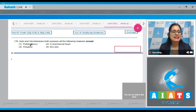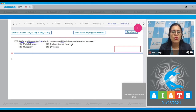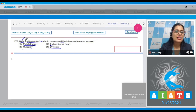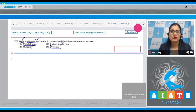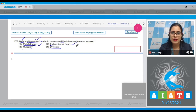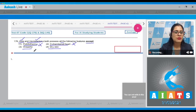Question number 176: Hyla and Hemidactylus both possess all of the following features except — options are poikilothermy, three-chambered heart, oviparity, and dry skin. Hyla belongs to class Amphibia; Hemidactylus belongs to class Reptilia. Both these animals share poikilothermy and three-chambered heart, so these cannot be the correct answer. Both these animals also share oviparity, so that cannot be the correct answer either.